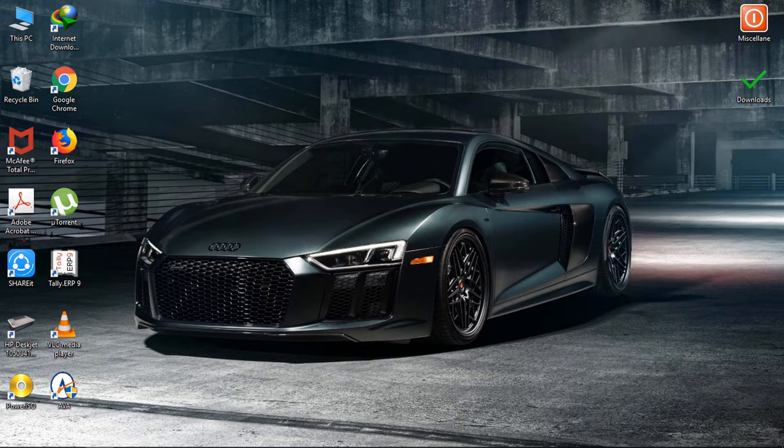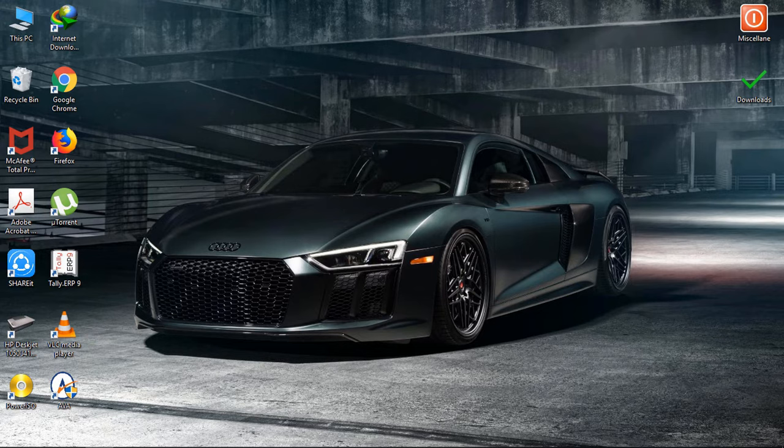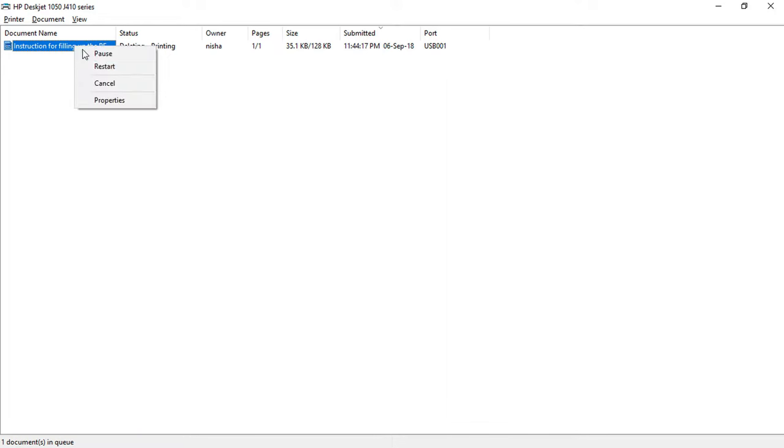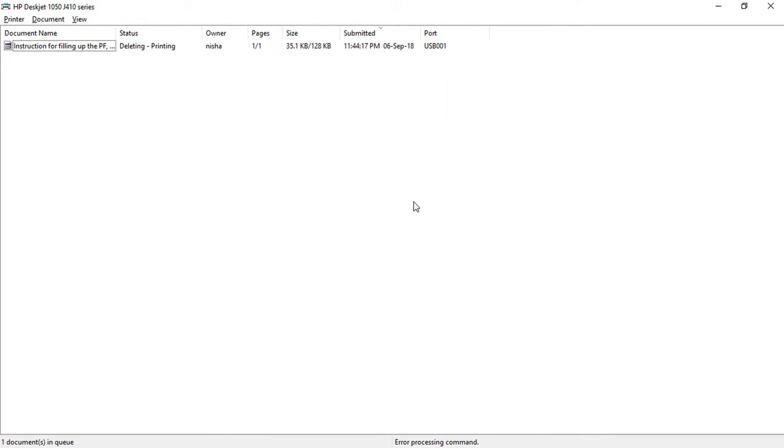But now this can be easily done in a minute, so let's see how this is done. You can see that there's a document stuck and it is not getting printed, and when I'm trying to cancel it, it's not getting canceled also.